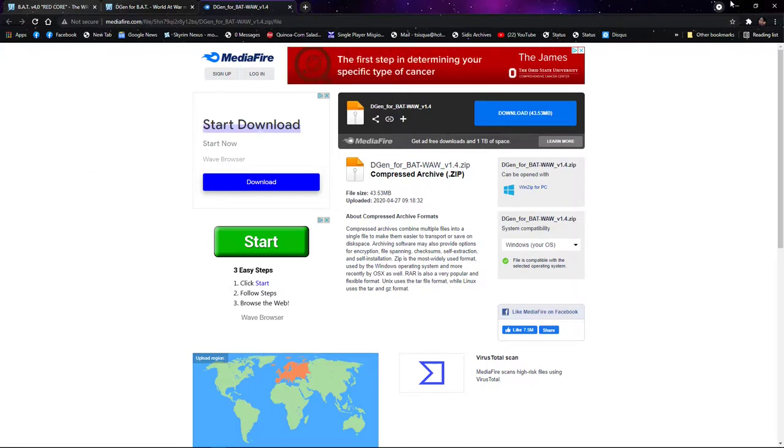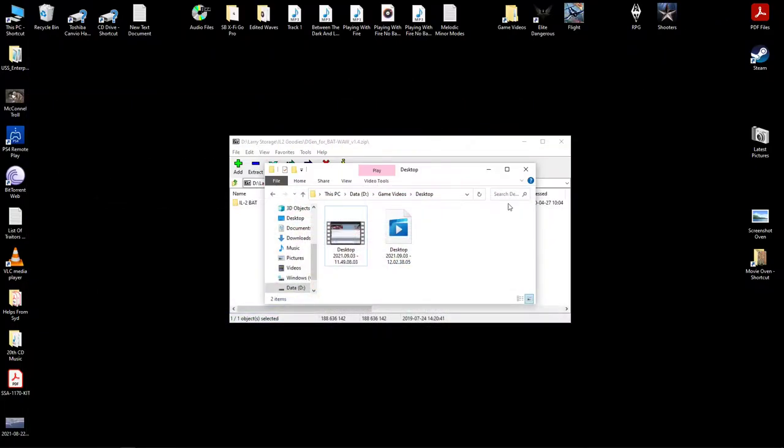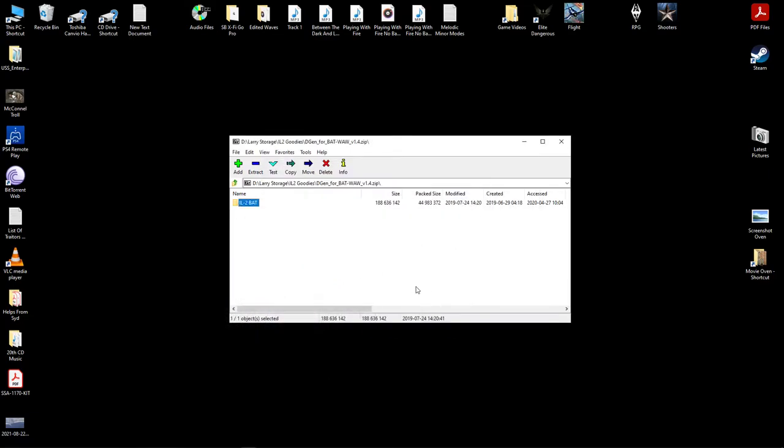So after you do that, you'll wind up with this right here. Now you gotta realize too that that is just a generic name for your root game folder.